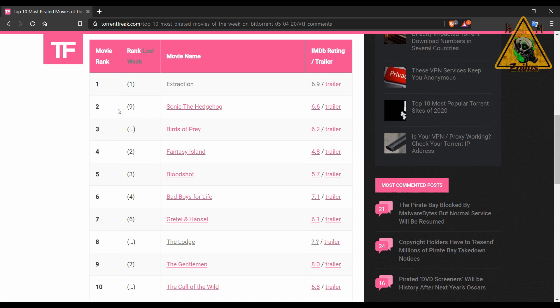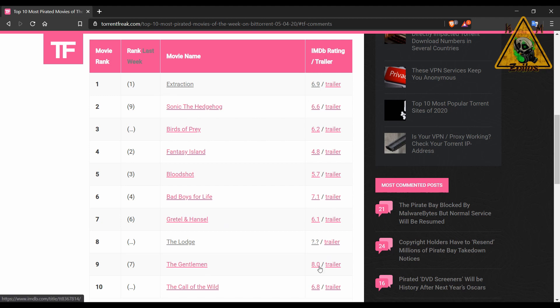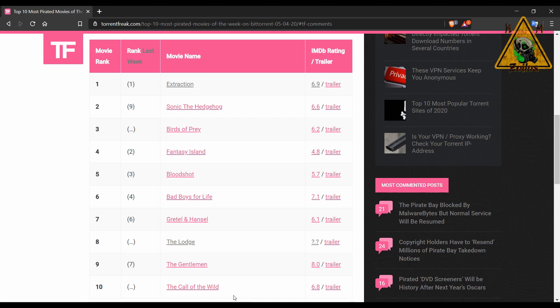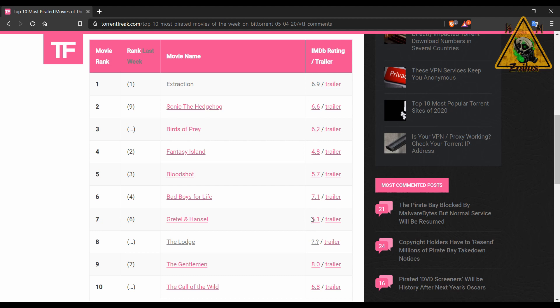Fantasy Island is at 4. Birds of Prey makes its solid debut at number 3. At number 2 is Sonic the Hedgehog which makes the biggest jump, this one was at number 9 last week, it's now at number 2. And for the second week in a row, Extraction holds the top spot at number 1. The top three movies here with the highest IMDB rating are The Gentleman at 8.0, Bad Boys for Life at 7.1, and Extraction at 6.9. Although there are a couple of other movies that are very close to that. The Call of the Wild is at 6.8, Sonic is at 6.6, Birds of Prey is at 6.2, and Gretel and Hansel is at 6.1.